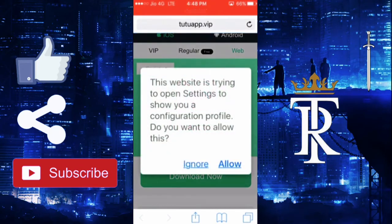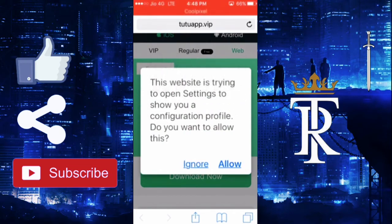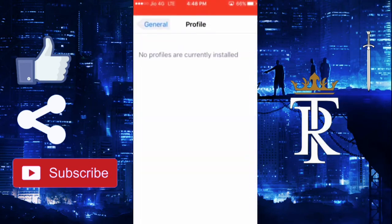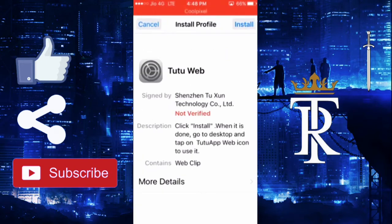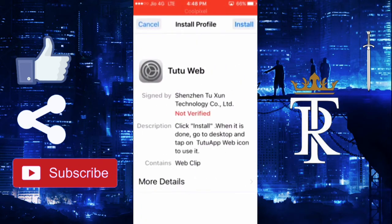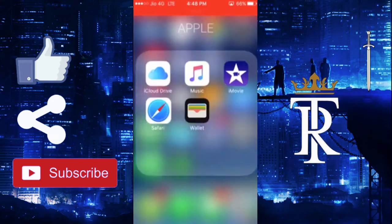Once you click on Download Now, the website will try to open Settings to show your configuration profile. It'll ask you to show your configuration profile — you need to click Allow. After clicking Allow, it will show you the install profile interface. Click Install, and then it'll ask you for your passcode, the password you use to open your device.